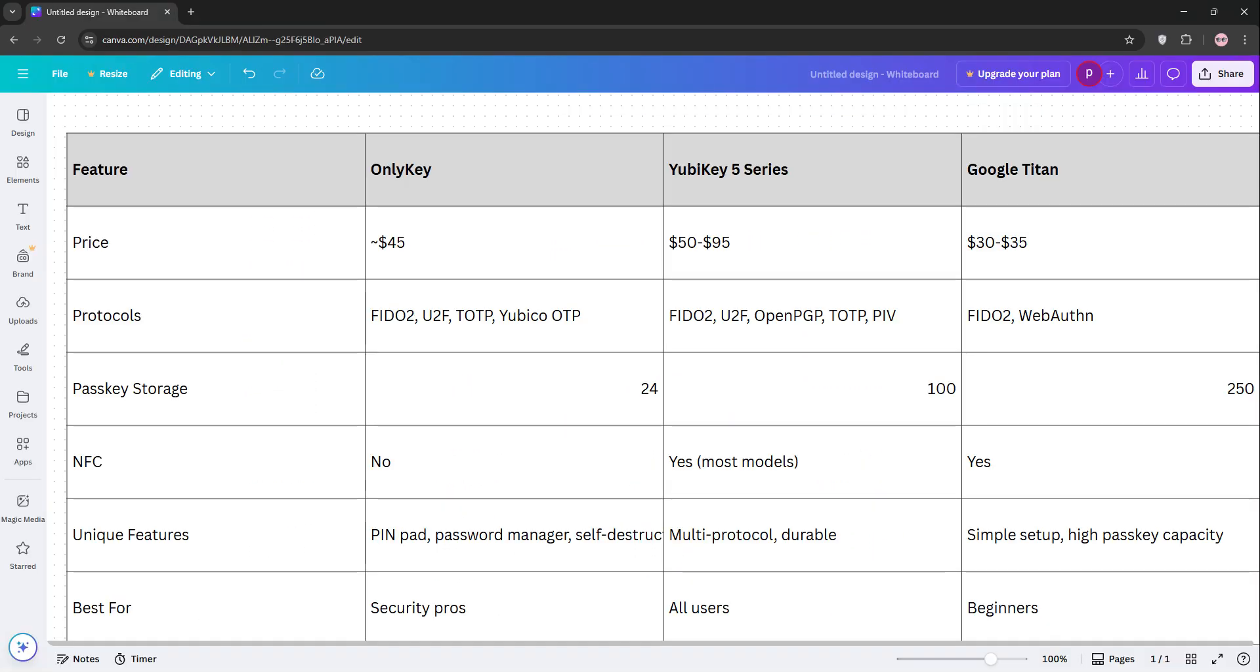So, how do they stack up? OnlyKey shines for professionals who want a password manager and pin security but needs more setup. YubiKey is the all-rounder with broad protocol support, ideal for most users, and Titan is best for beginners wanting simplicity and high passkey storage at a lower cost.